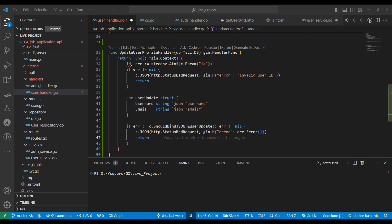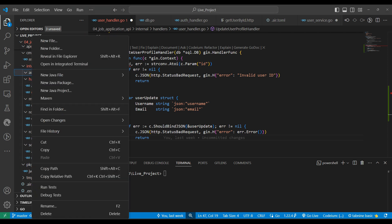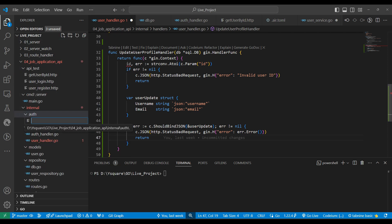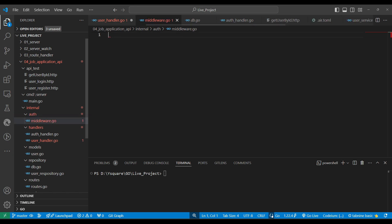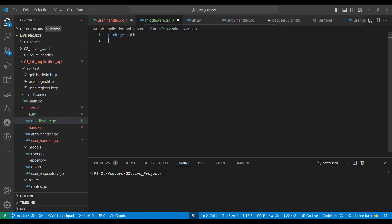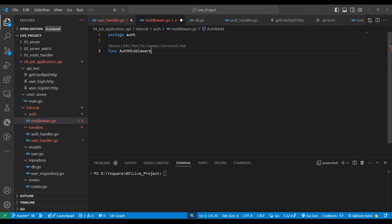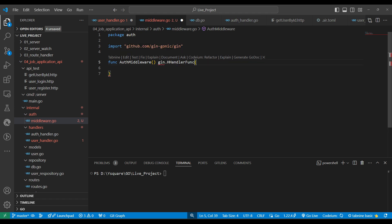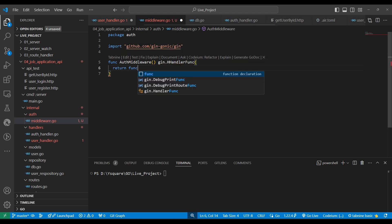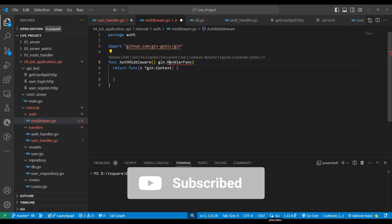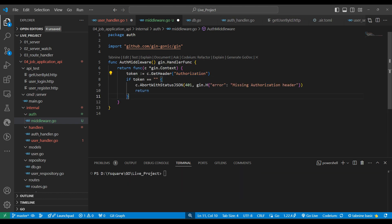The middleware will be registered on routing so any request coming to that route goes through the middleware. We'll define the middleware in an auth folder — we'll create a file middleware.go with the package defined. We'll define a function called AuthMiddleware that returns a Gin handler function and receives a context. The logic first gets the authorization property from the header to validate and receive the token.